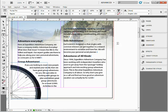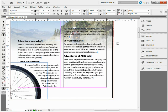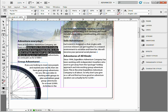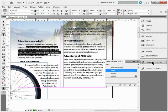I want to talk to you about working with GREP styles. These have been in InDesign for a couple versions, but I think a lot of people don't actually use them. Suppose I have text out here - a lot of body text - and over in the paragraph styles panel, I've created a body paragraph style that's going to control all my body text.